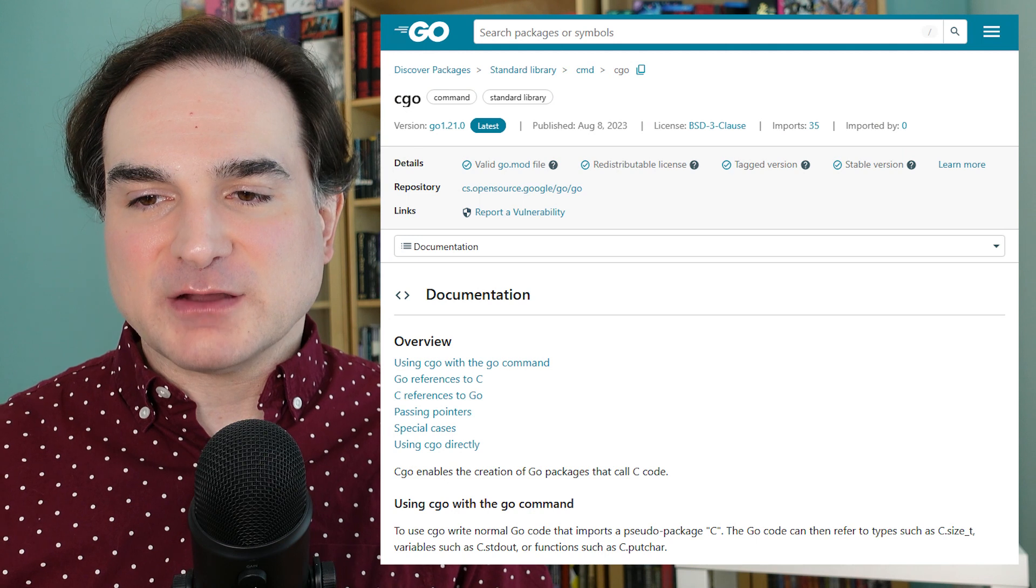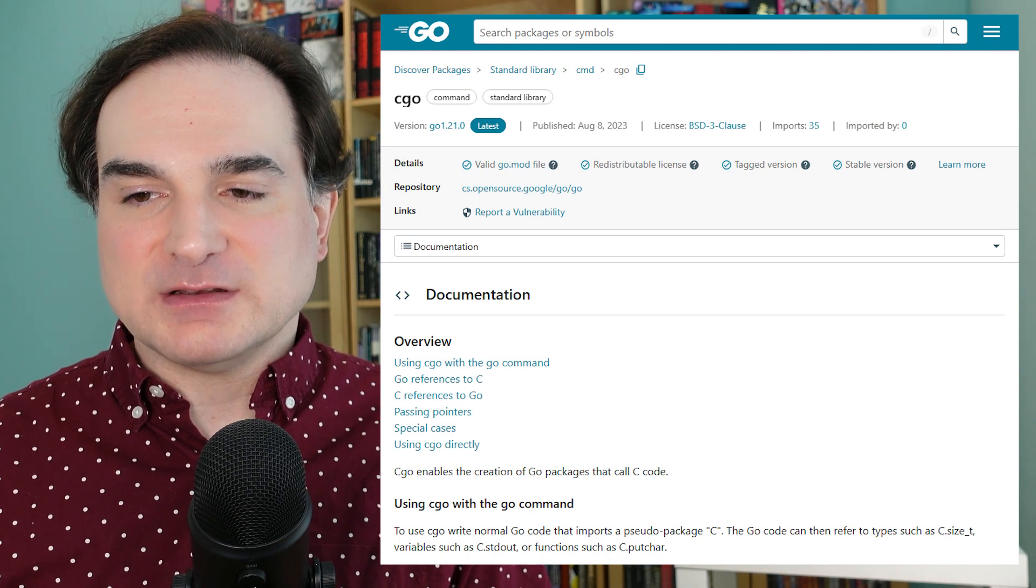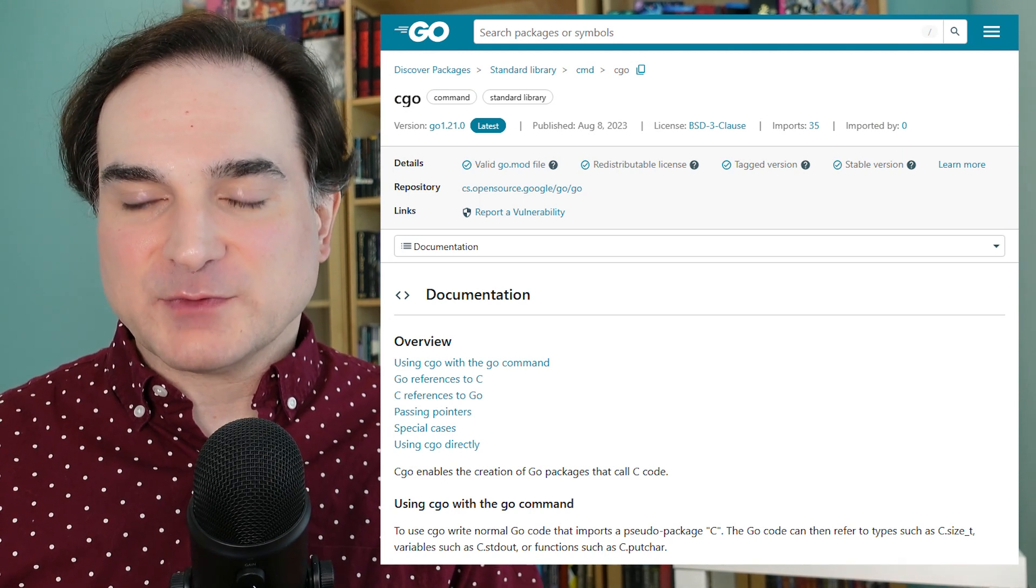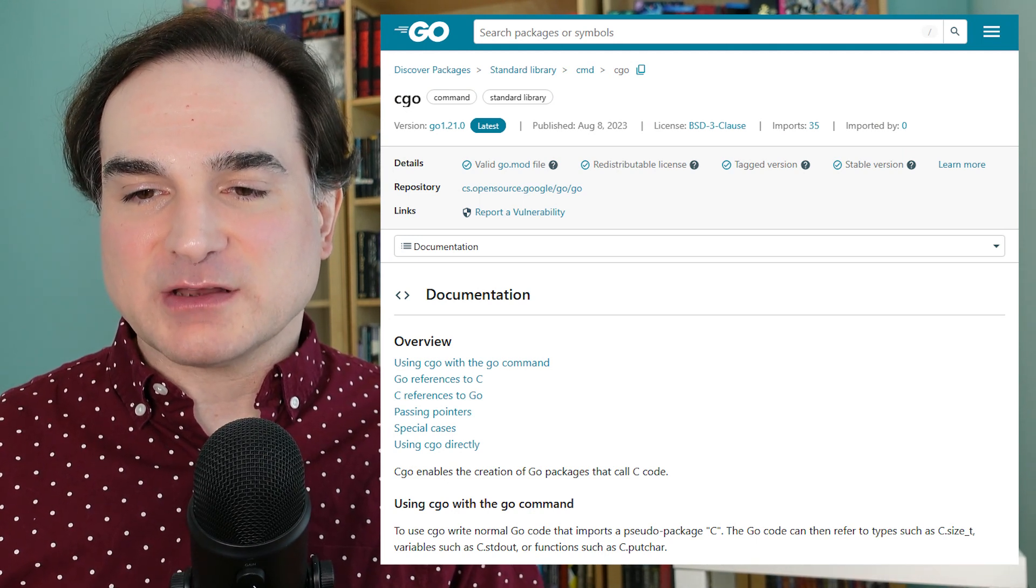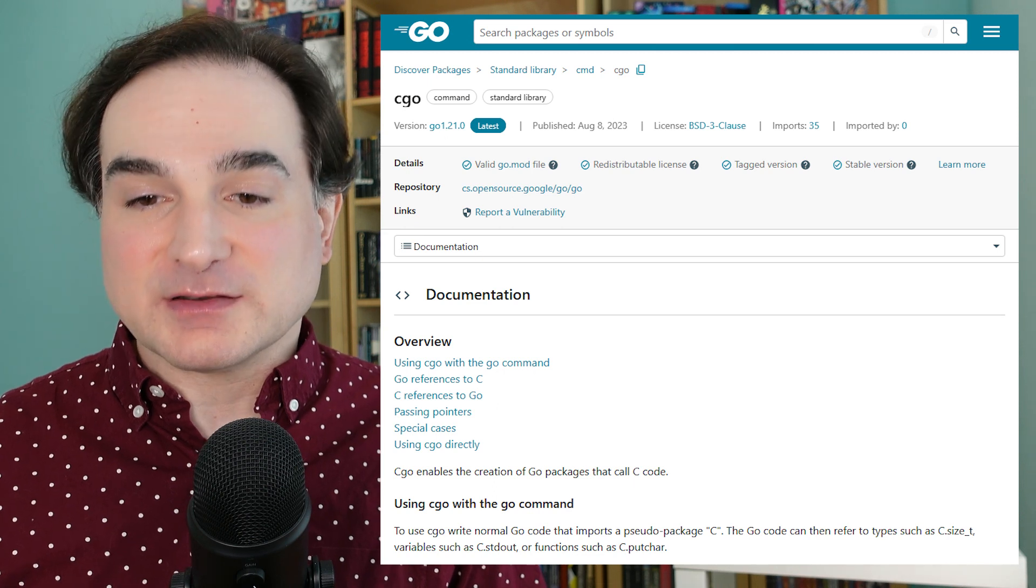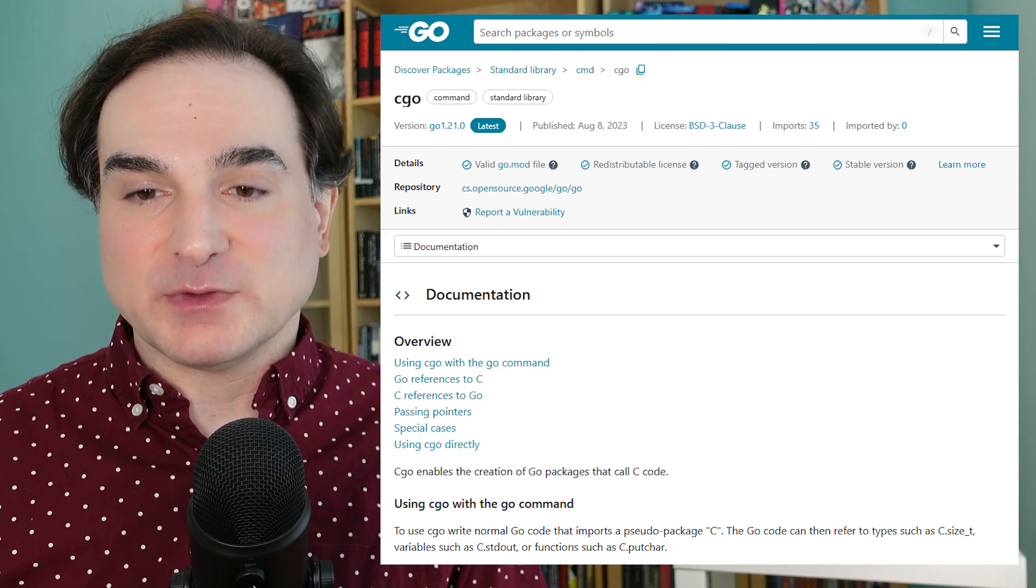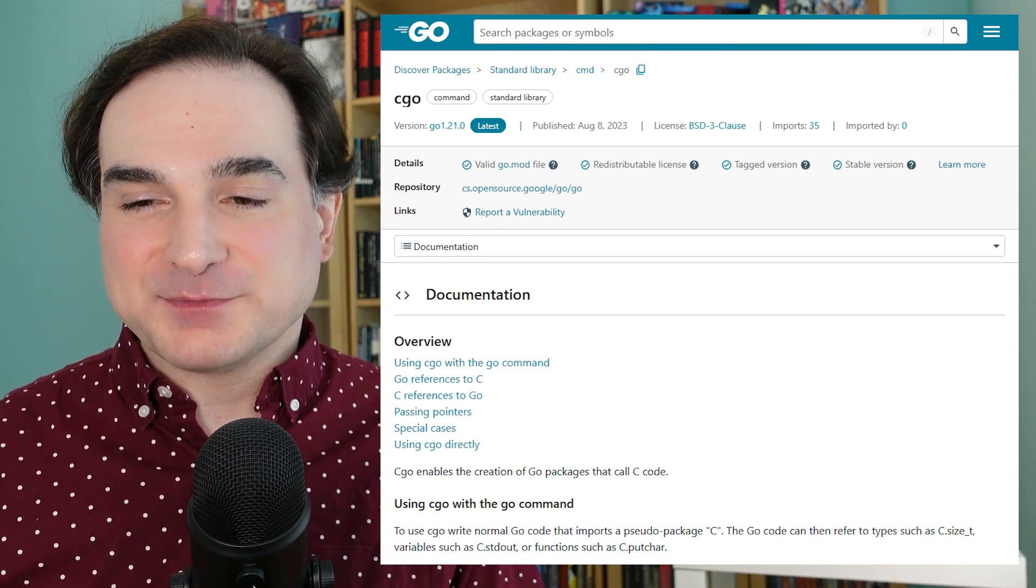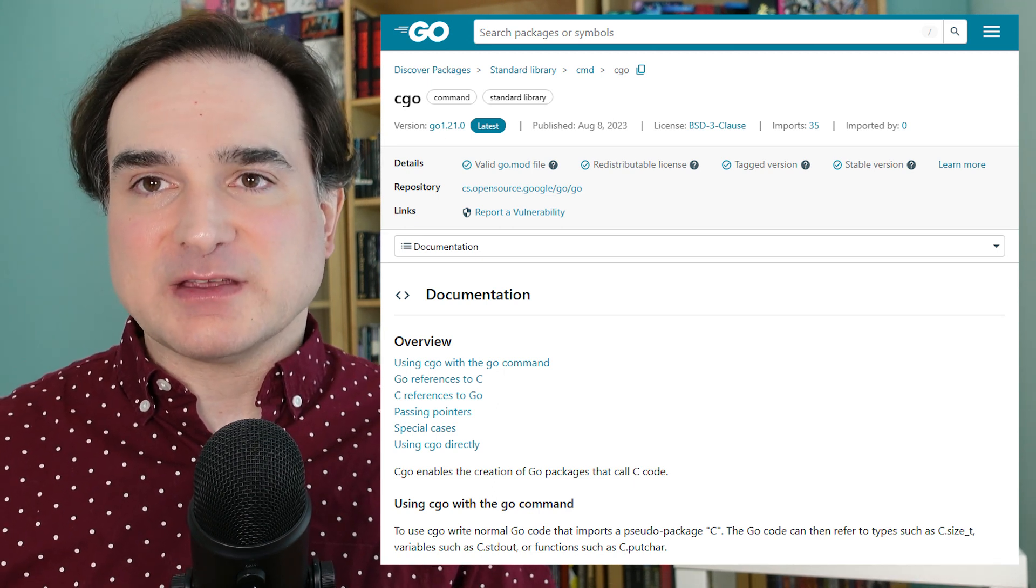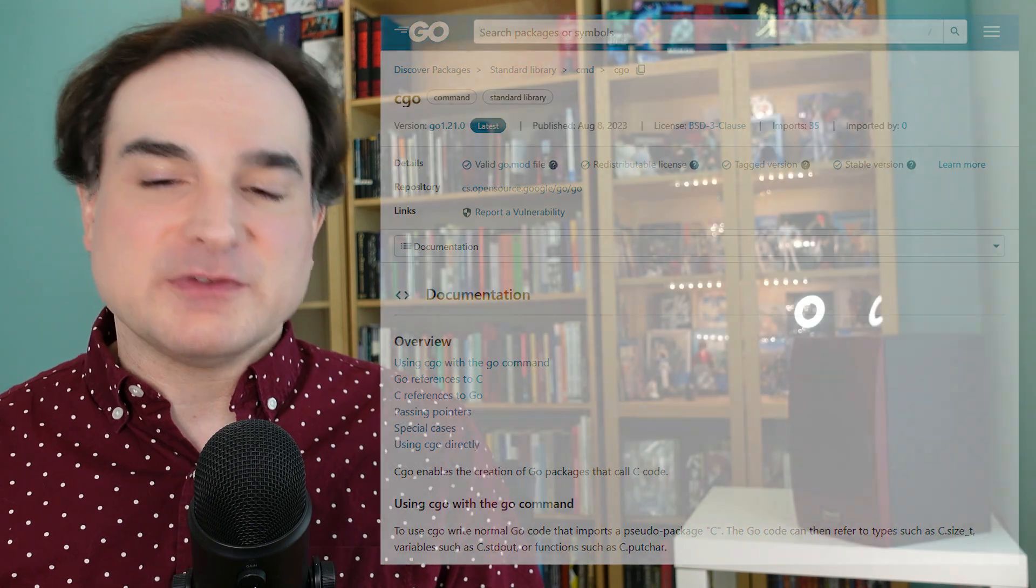Now in a previous video, I demonstrated how to do something like this in Python, where I was showing you how to use Ctypes or Cython to wrap a simple Windows DLL. And in this video, I'm going to use the same basic example, just adapted for the Go world.